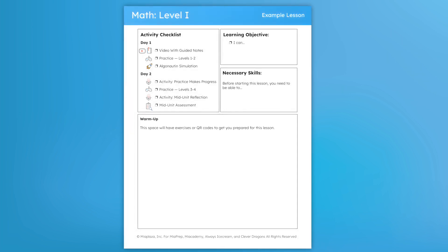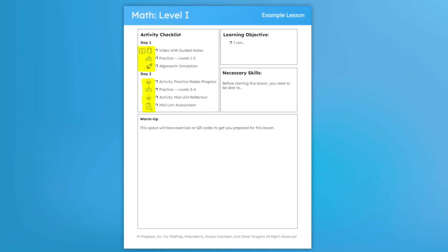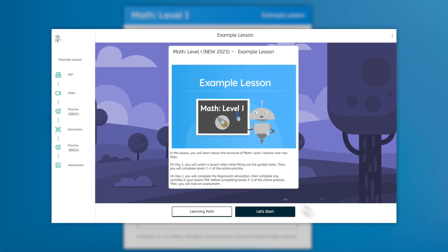Now, back to this activity checklist. This tells you what tasks are suggested for each day. Notice these small icons — they indicate the type of tasks that are in the lesson. In this example, we start with a video and guided notes, kind of like this introductory lesson. The video will be linked on the left in the list of lesson contents.